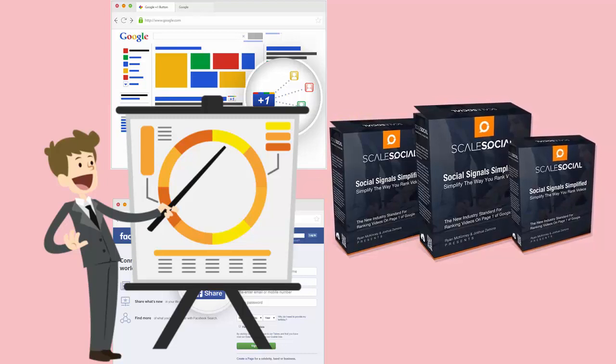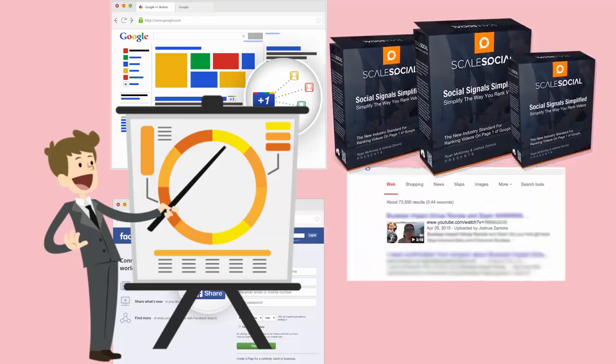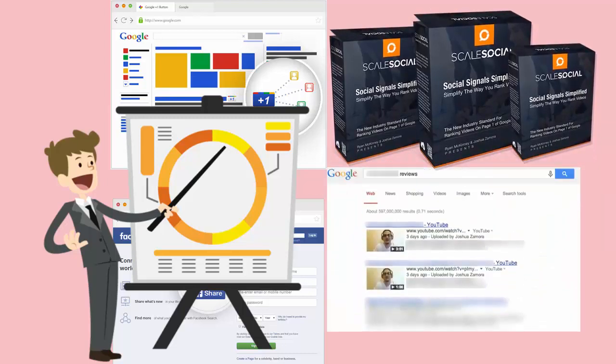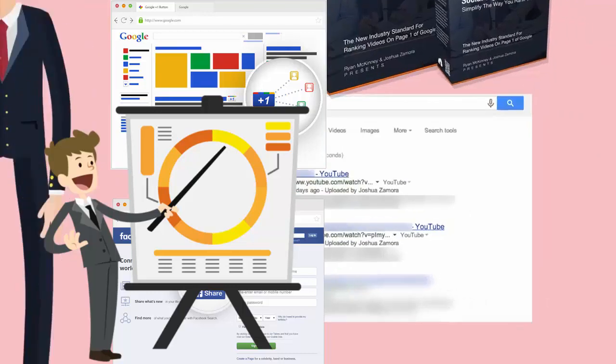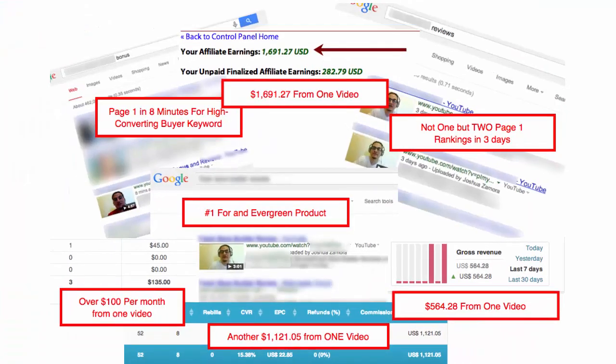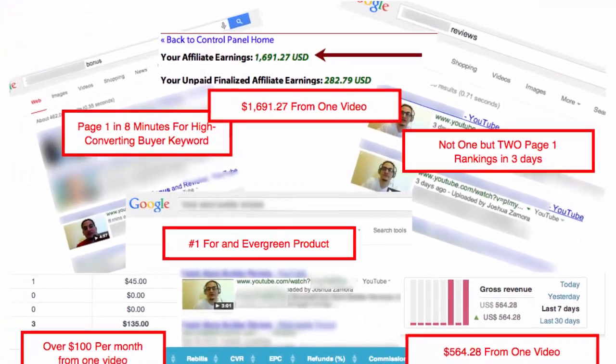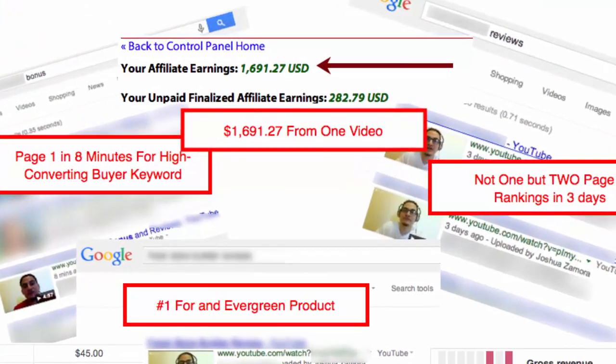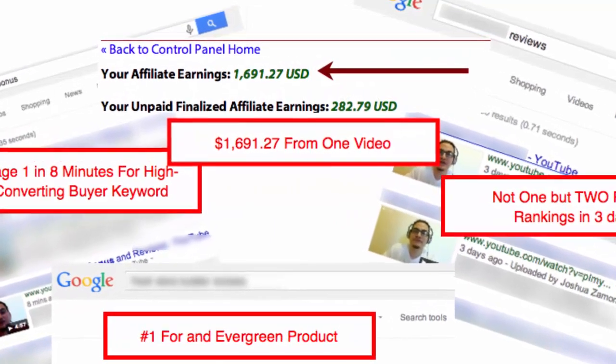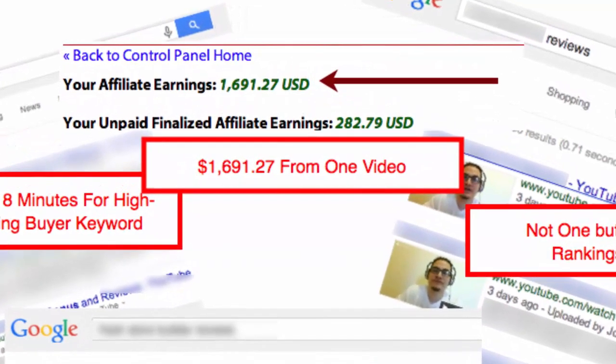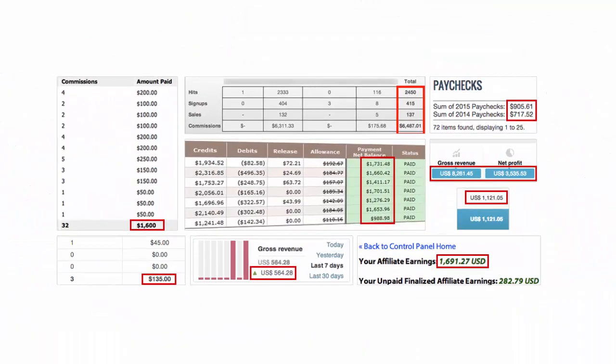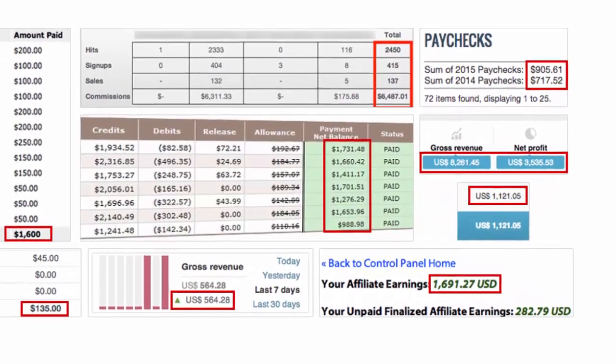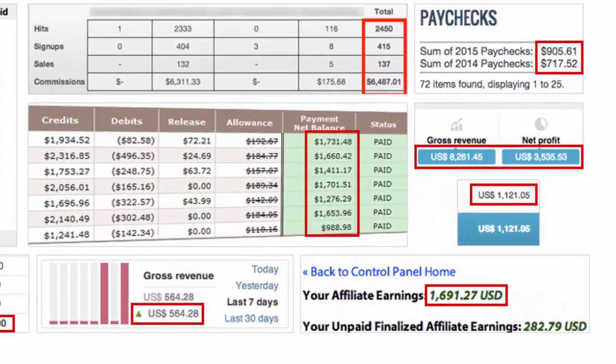Brand new web-based software that has been producing page 1 rankings after page 1 rankings in just 3 simple steps. Yep, that's right. 3 simple steps is all it takes to open the floodgates of traffic and sales in your business with Scale Social, just like the screenshots you're seeing right now.